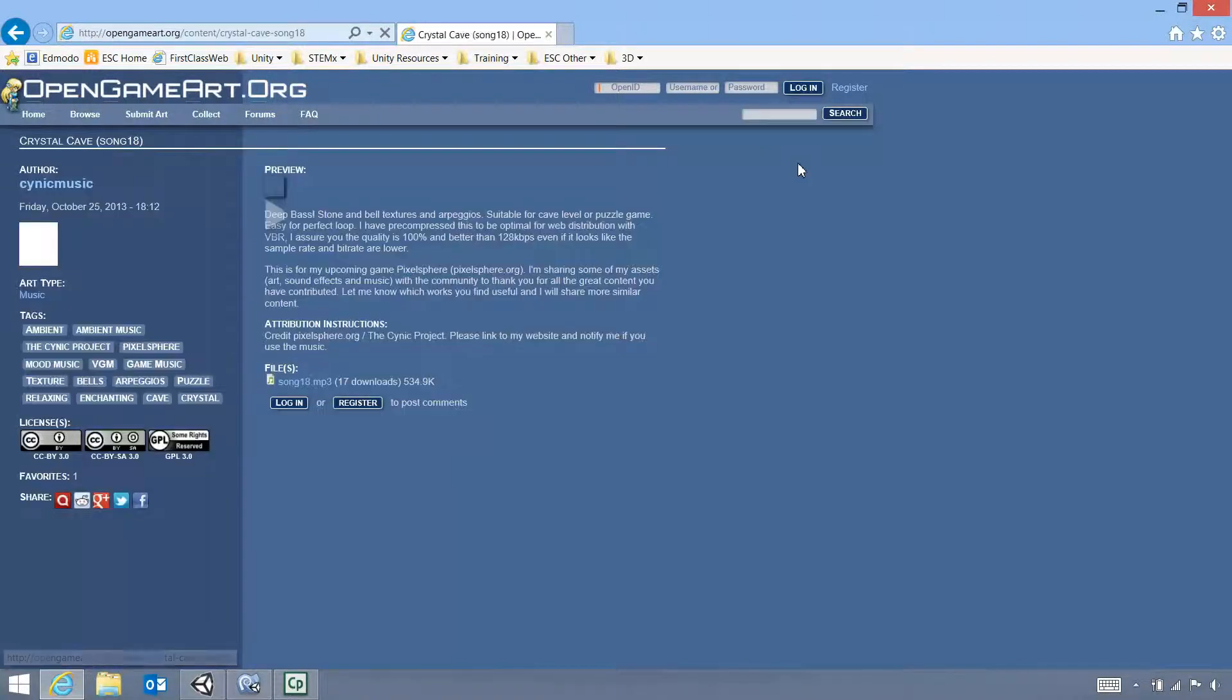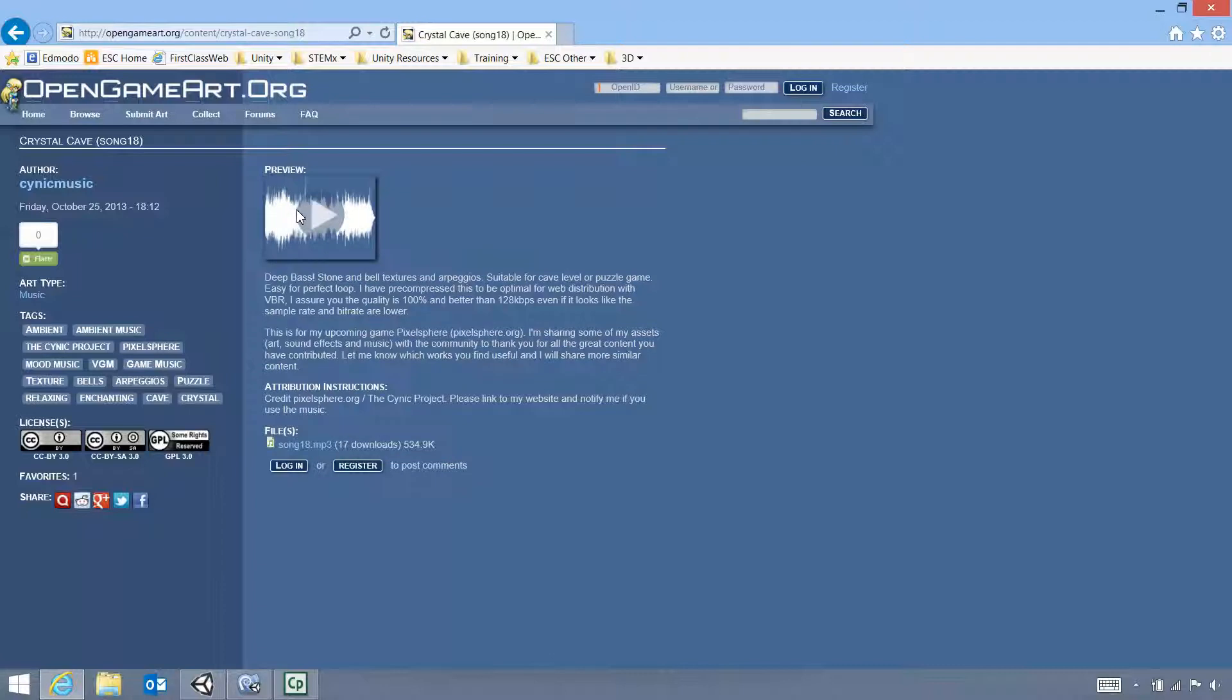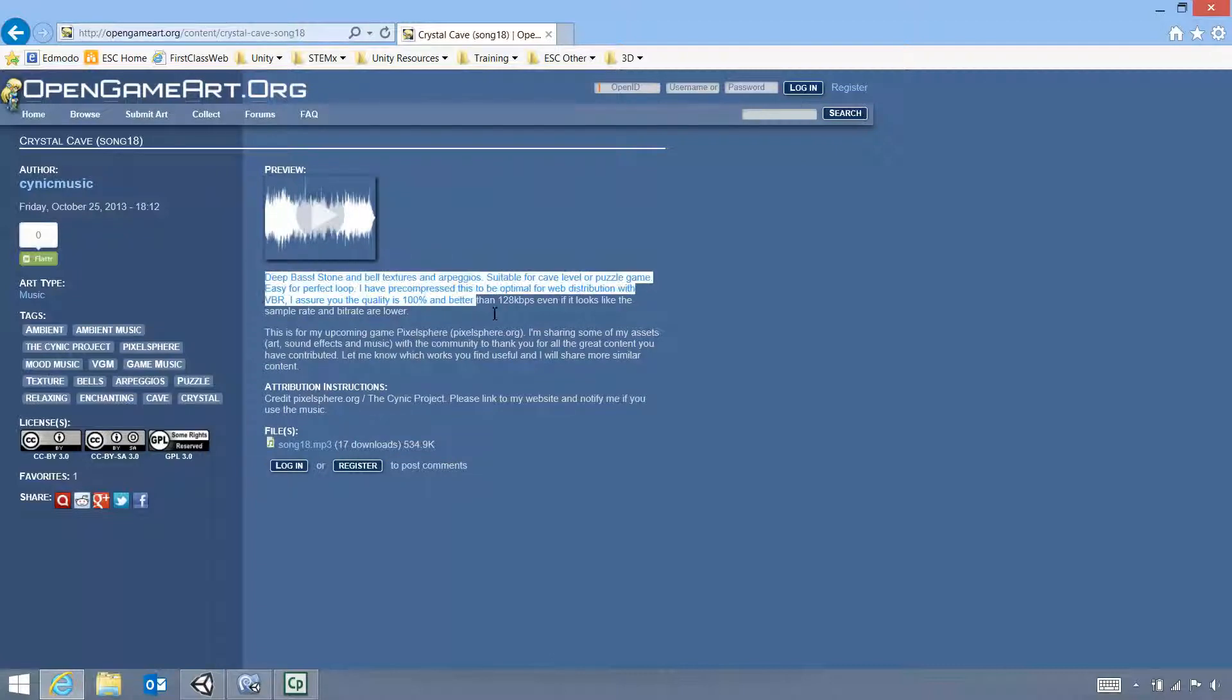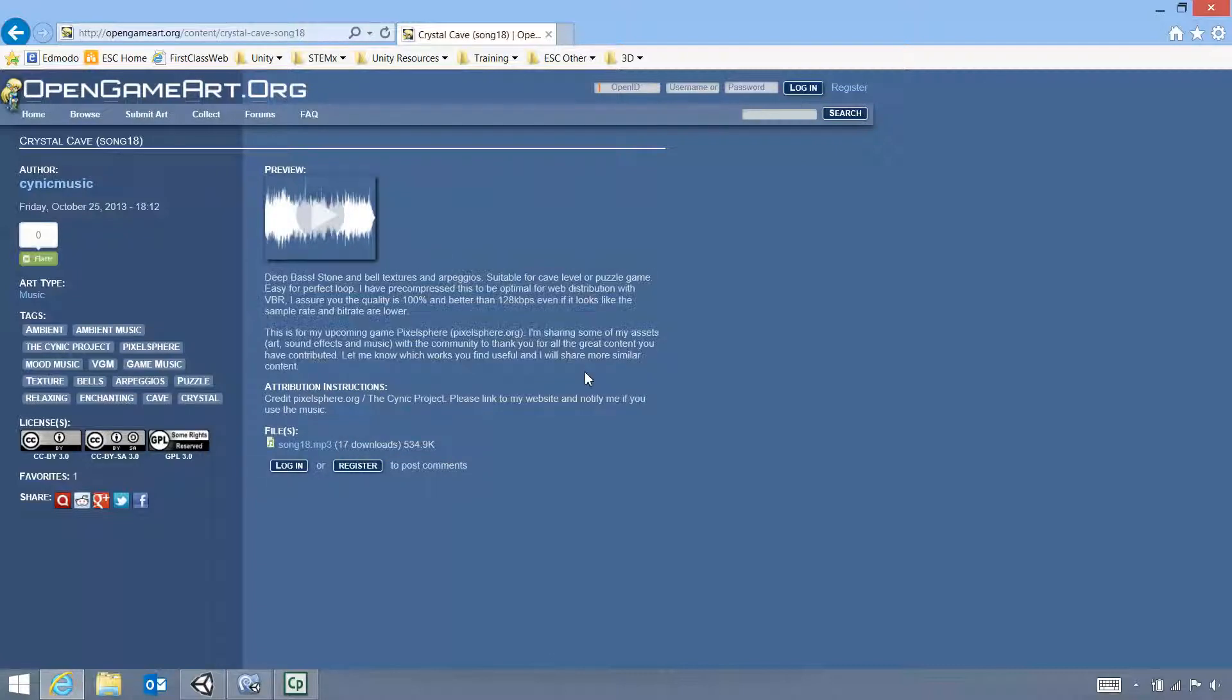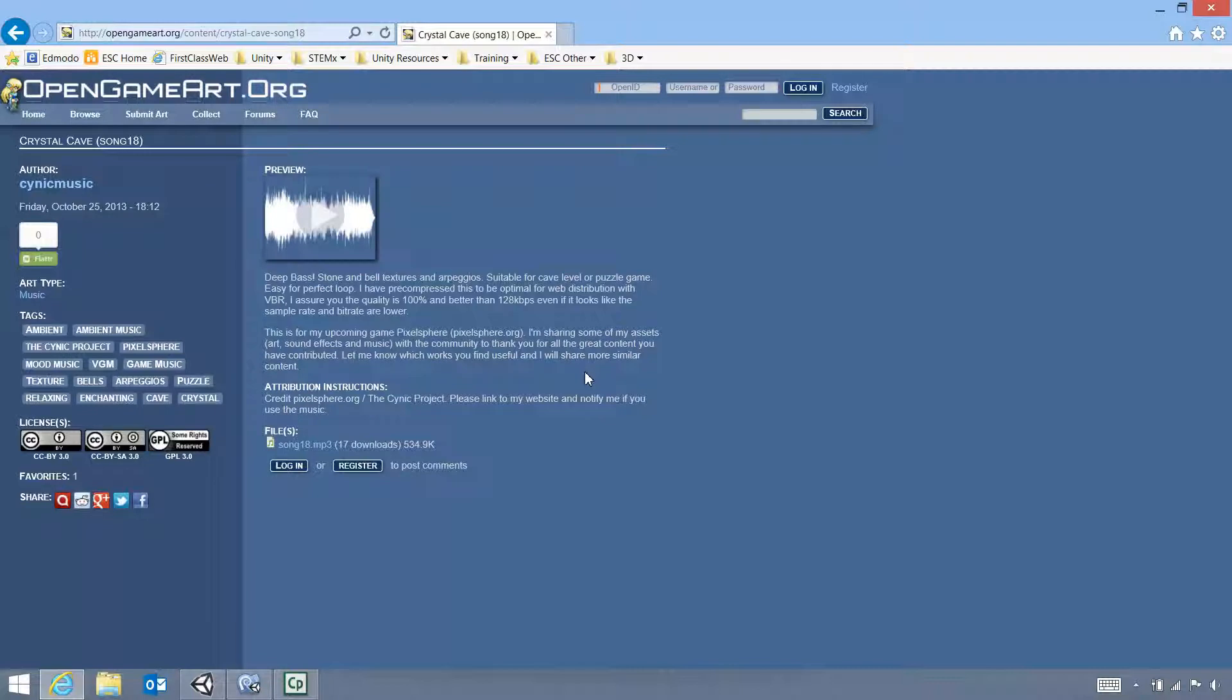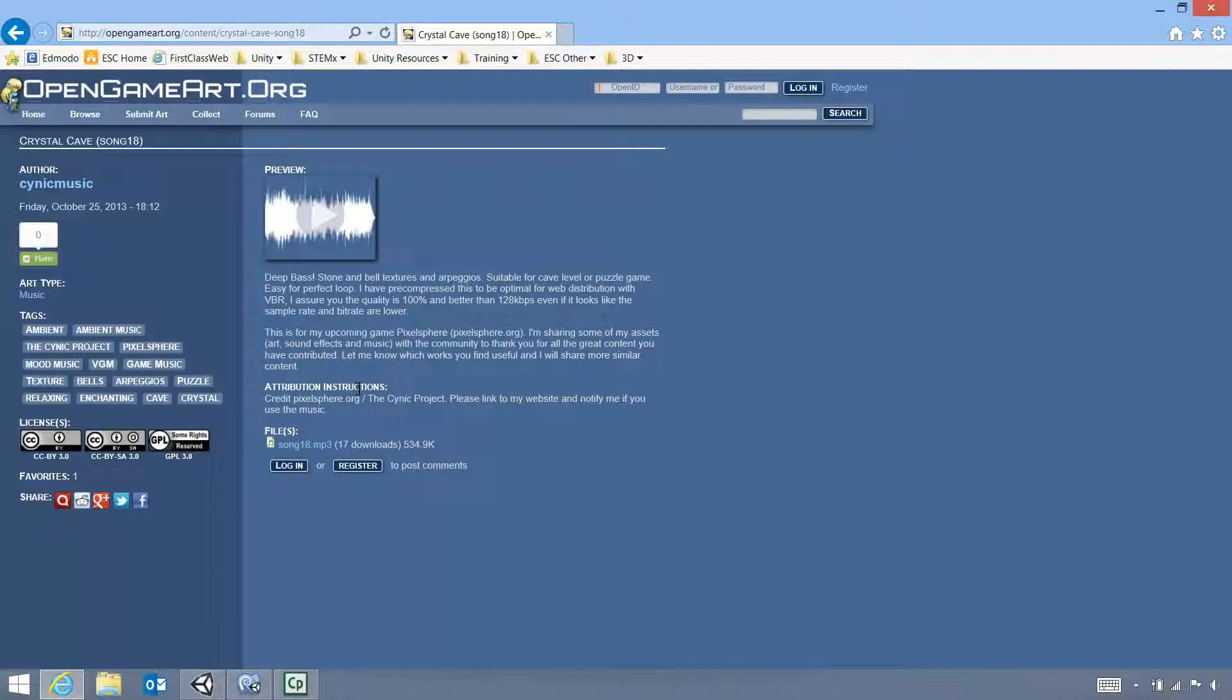The very first thing that we need to do is just to have a quick read through everything along here. Now you'll see the attribution instructions. We need to credit pixelsphere.org slash the cynic project, and please link to the website and notify me if you use the music. So that will need to be placed into the game in the credits section, and obviously you'll also need to notify the developer.